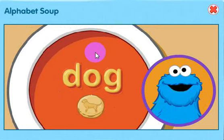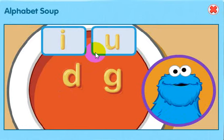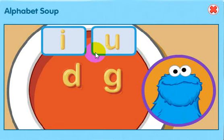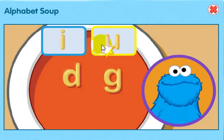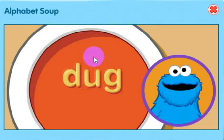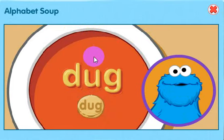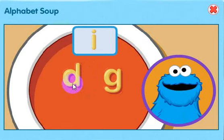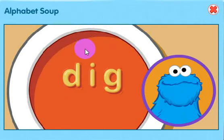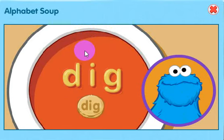Me think we can make another word with these letters. Move the little star to the letter sound you want and click. U makes the UH sound. That the word: dog. Me really dig that word! Ha ha. Me see one more letter — click on letter. I makes the IH sound. That the word: dig.